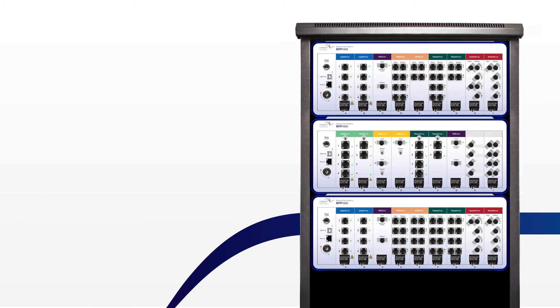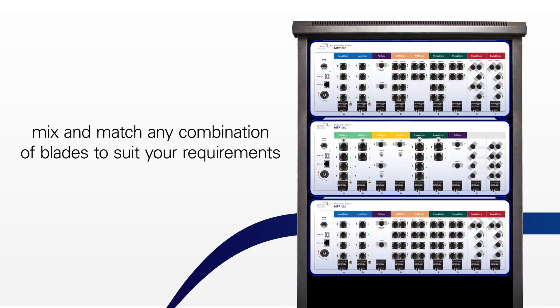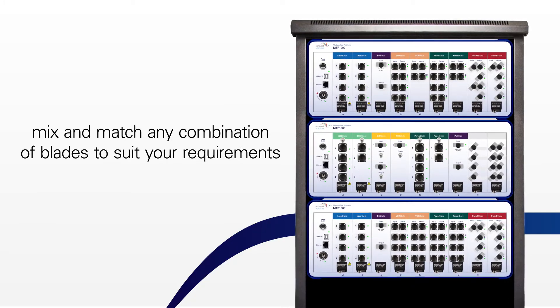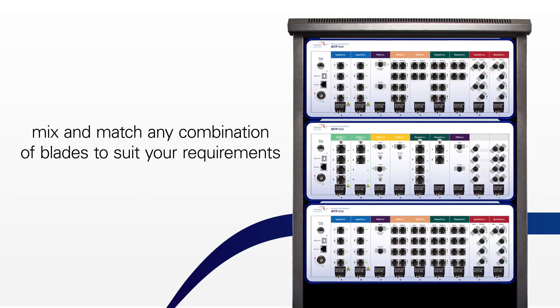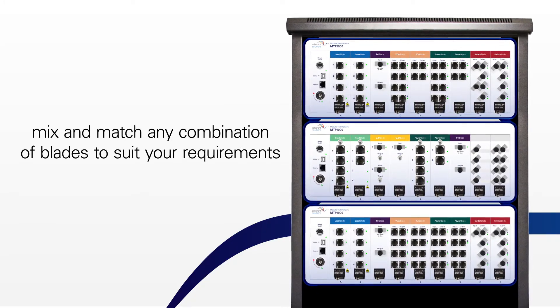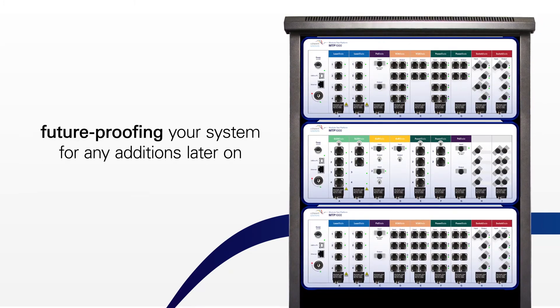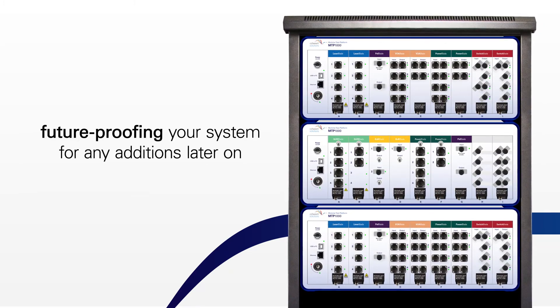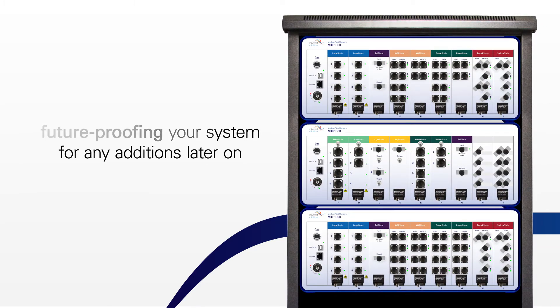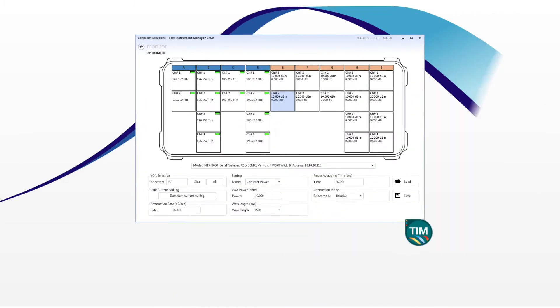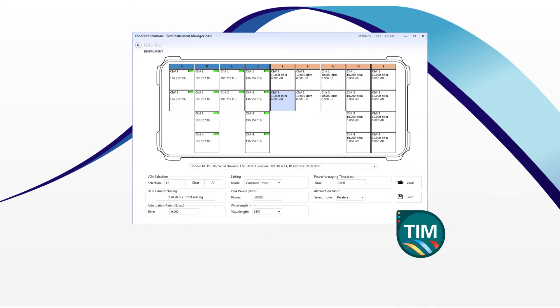With nine available bays, you can mix and match any combination of blades to suit your current requirements. Not only do you minimize your initial investment, you are future-proofing your system for any additions you may need later on.